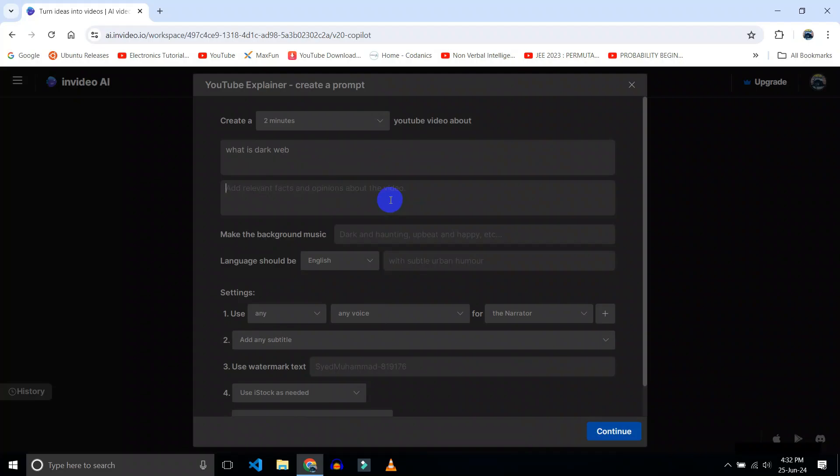You can add some relevant facts for your video. Here choose the background music. Let's say dark and haunting. Okay, select the language. I will choose English.